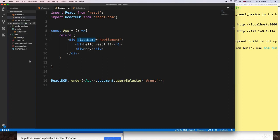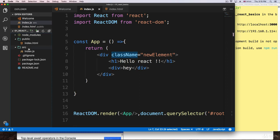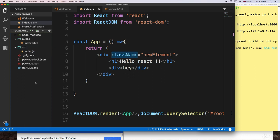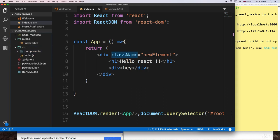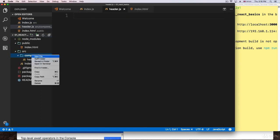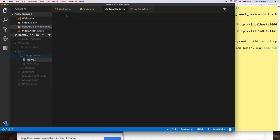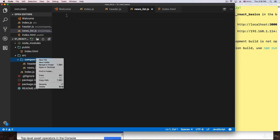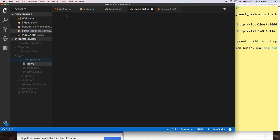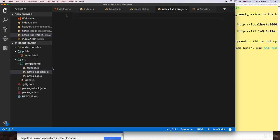Let's create the structure. I'm going to go to the directory and navigate to source. When working with these kinds of applications, you need a folder that contains all your components — you can call it 'components'. Some people use 'views' or 'includes' or 'templates', but components and views are the most popular. I'm going to create a new folder called 'components'. Inside, we'll have three files: index.js for the parent, header.js for the header, news_list.js, and news_list_item.js.